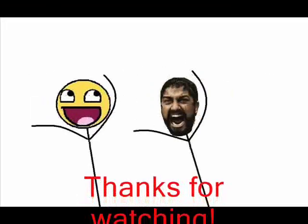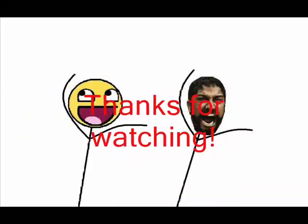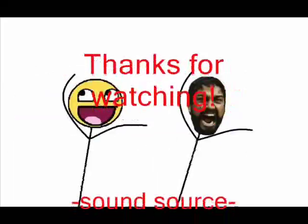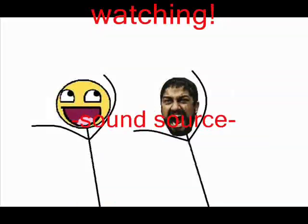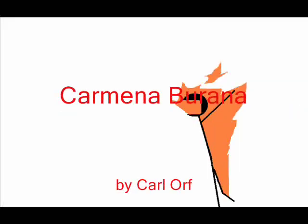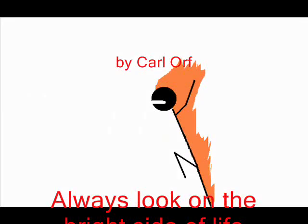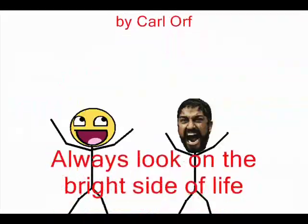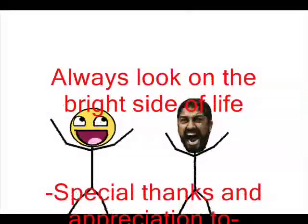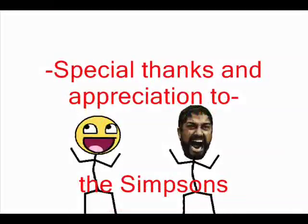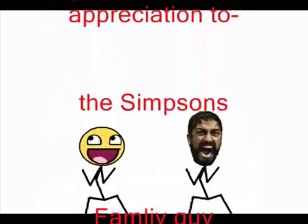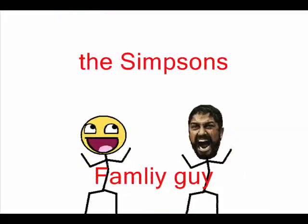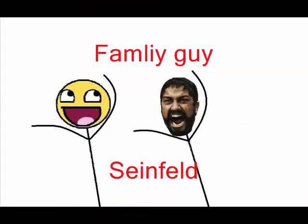Always look on the bright side of life. Always look on the light side of life. If life seems jolly rotten, there's something you've forgotten. And that's to laugh and smile and dance and sing. When you're feeling in the dumps, don't be silly chumps. Just purse your lips and whistle. That's the thing.